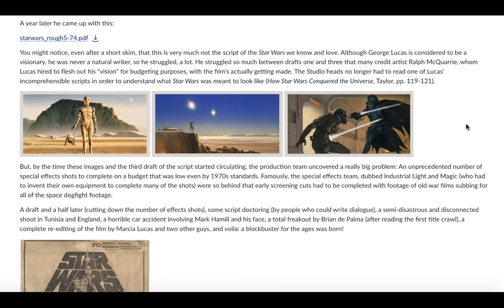But by the time these images and the third draft of the script started circulating, the production team uncovered a really big problem. They had an unprecedented number of special effects shots to complete on a budget that was low even by 1970 standards. Famously, the special effects team, dubbed Industrial Light and Magic, had to invent their own equipment to complete many of the shots. They were so behind that early screening cuts had to be completed with footage of old war films subbing for all the space dogfight footage — and in many cases they just stole footage directly from 'The Dam Busters,' because that was the movie they were really taking a lot of this from.